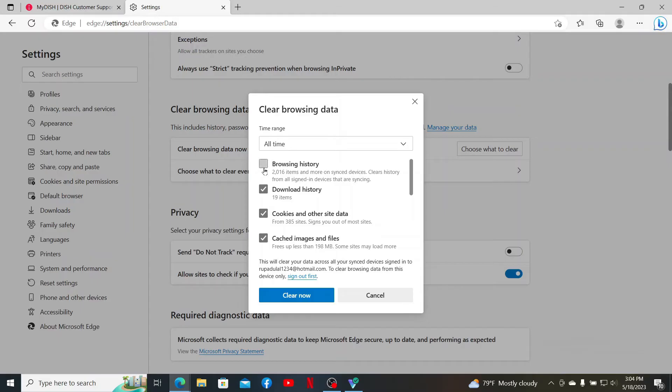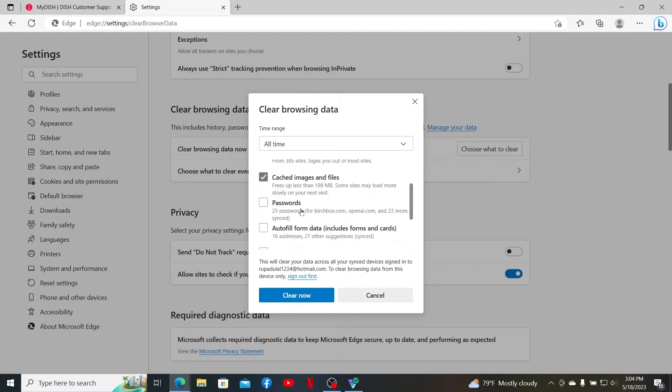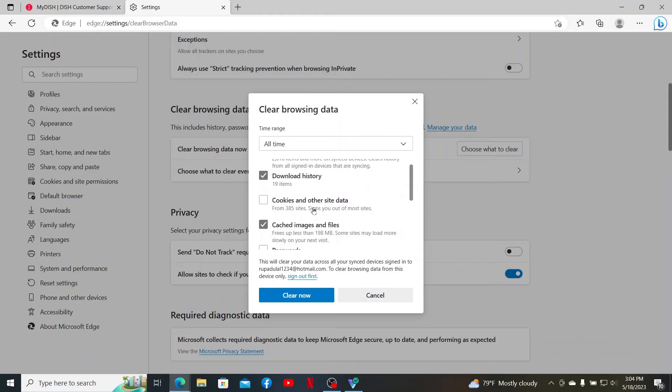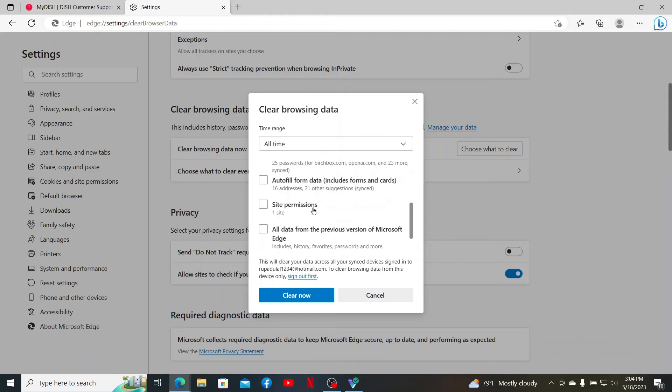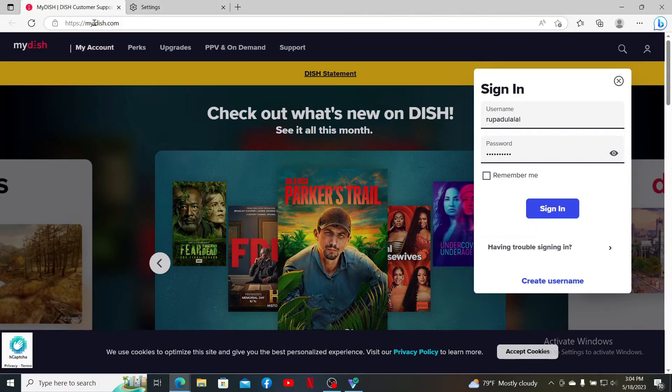Before clearing your browsing data, remember that you must select the specific options that you would want to clear. In this case, select the Browsing History, Download History, and Cached Images and Files option, but leave the rest of the boxes unchecked. After you are done, click on Clear Now. Once you clear your browsing data, you can go back to the my.dish.com tab and try signing into your account again.